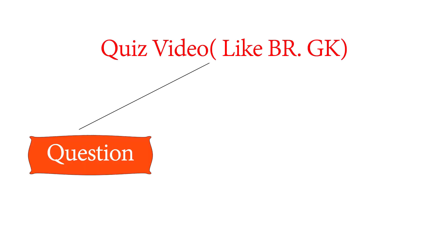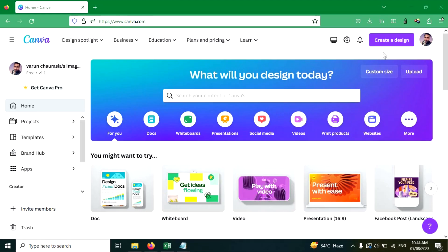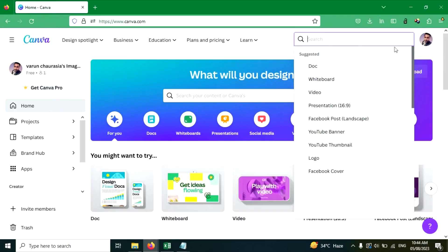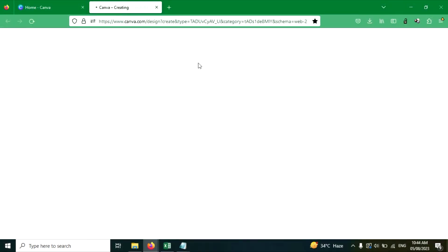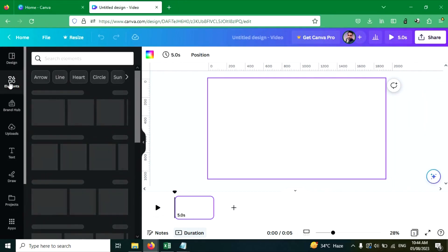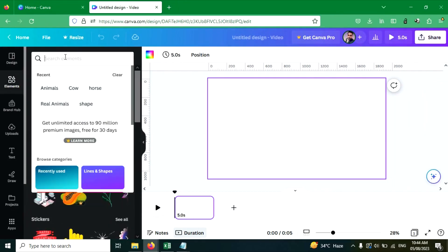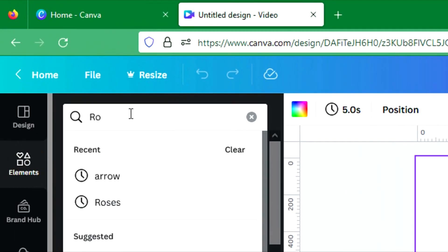So without any further ado, let's dive into this video. First, we create the question page. Click on the 'Create a Design' button, then click on 'Video' to create a video. Now click on the Elements tab and search for 'rounded square'.